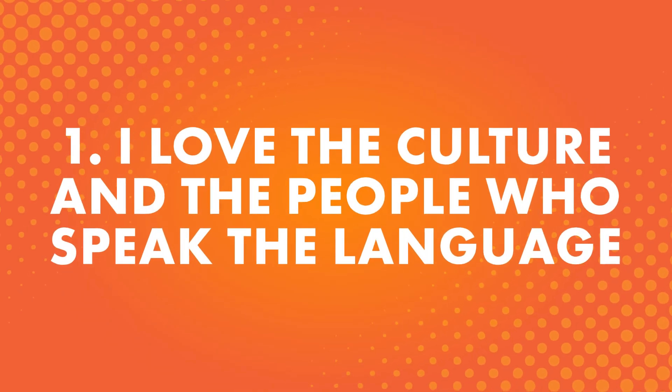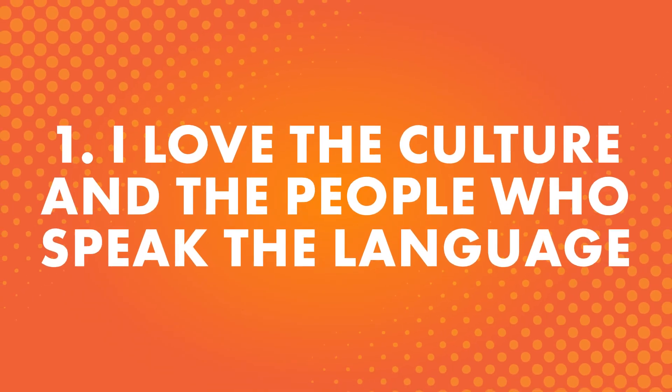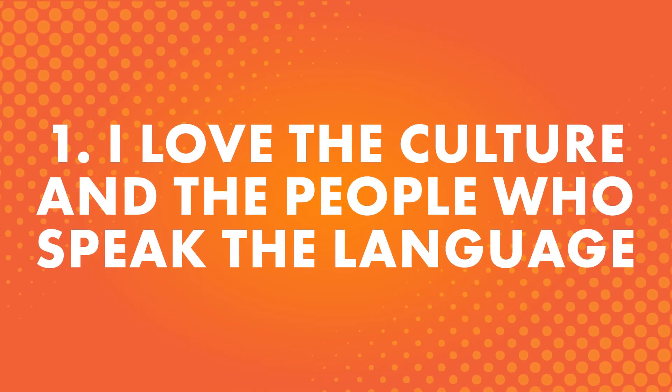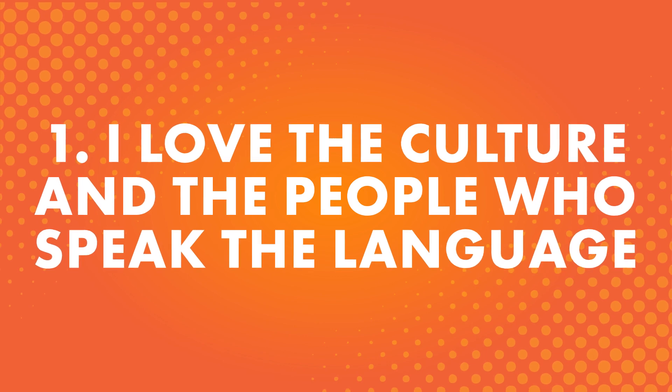Number one, I love the culture and the people who speak the language. This is a popular answer. Learning a language can be a great way to learn more about the culture and open up new ways to experience it.